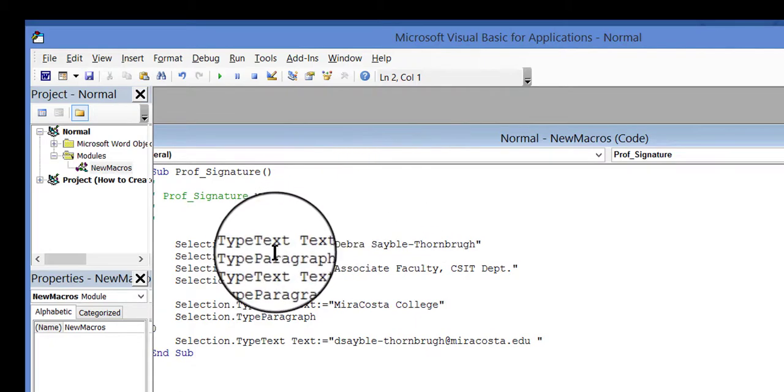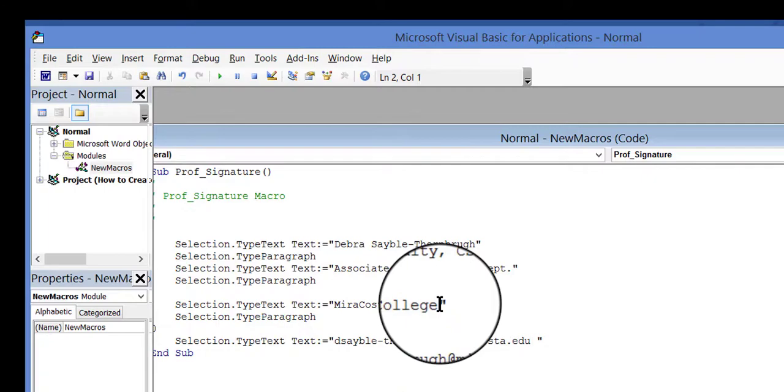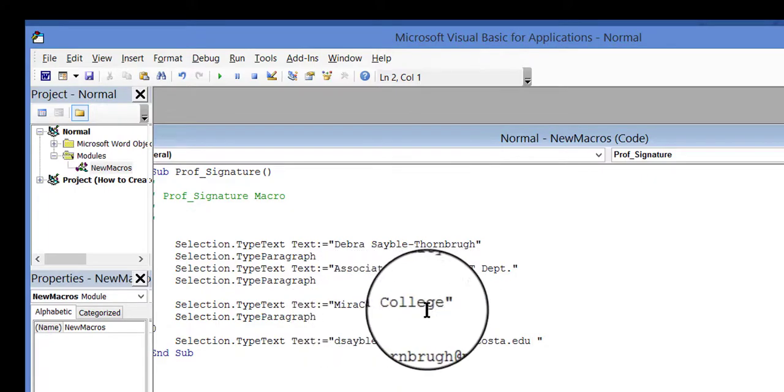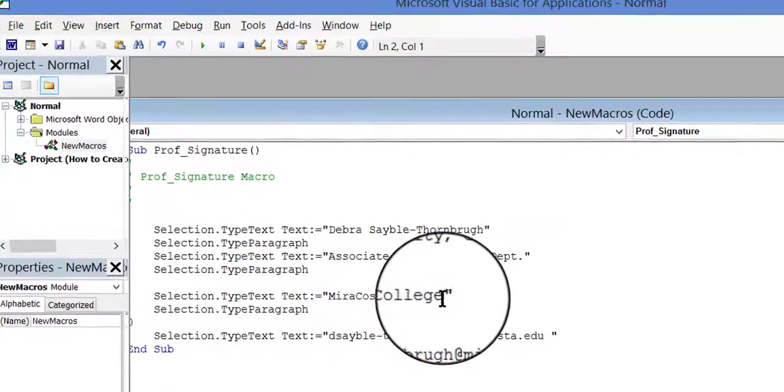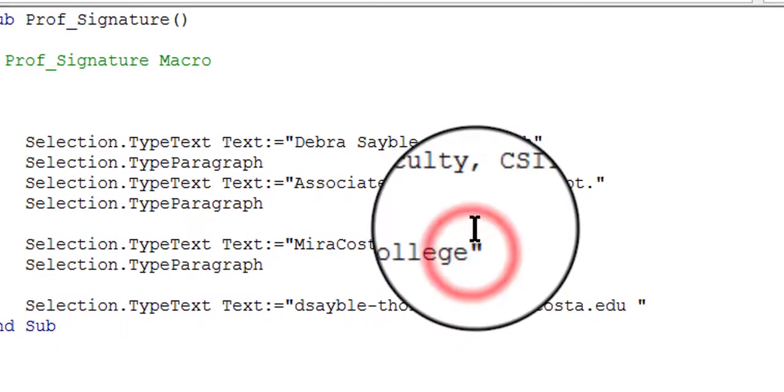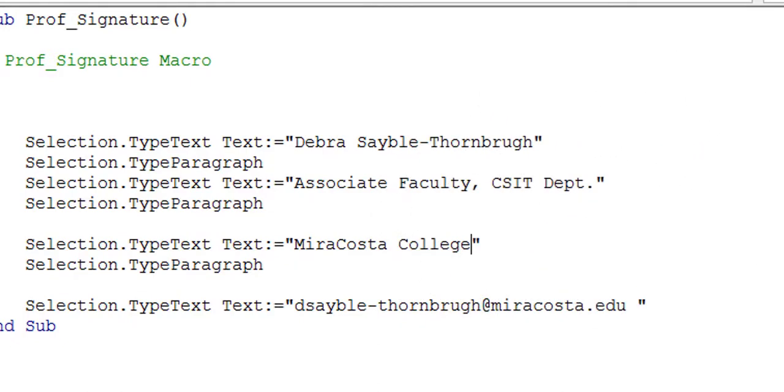So, let's say that what I want to do first is add some text. So I'm going to add to the end of the word COLLEGE. I'm going to click in there, and I'm going to add something. I'm going to press my space bar, and I'm going to type Oceanside, California.